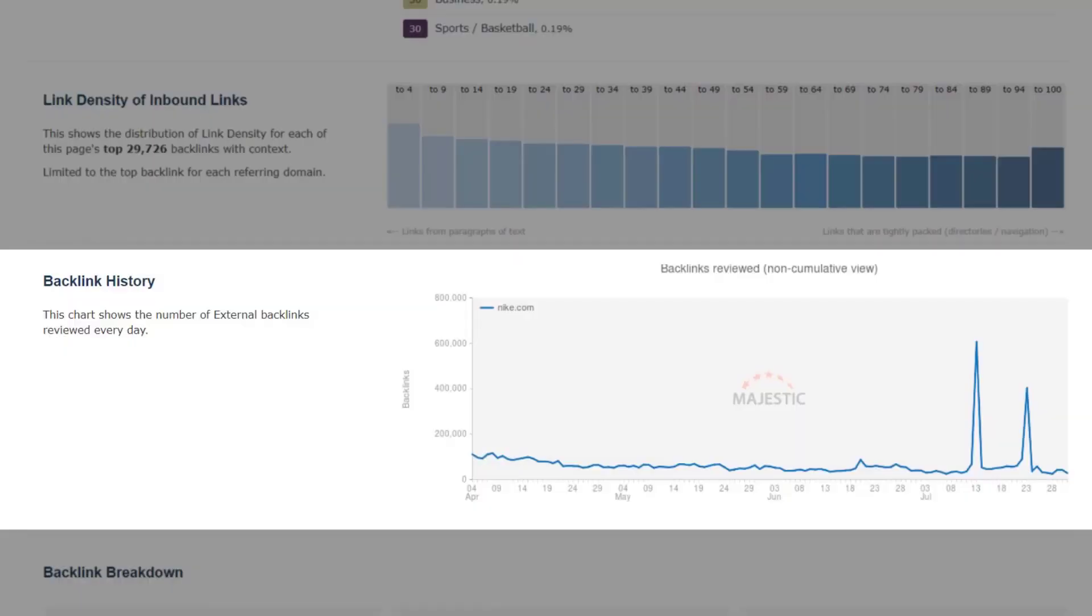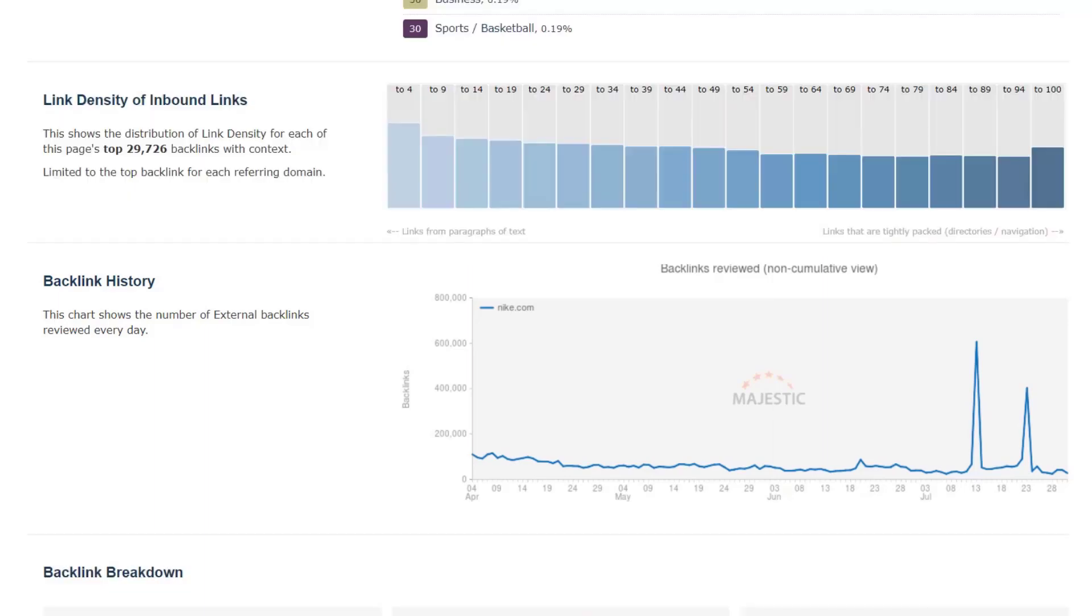The backlink history chart shows the number of new links which have been discovered in the period of time covered by the index, either 120 days in the fresh index, or the last 12 months in the historic index.